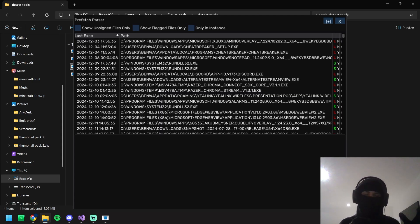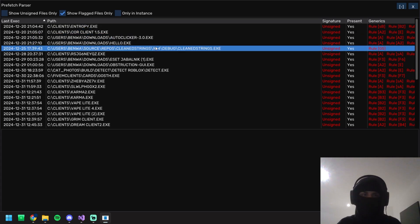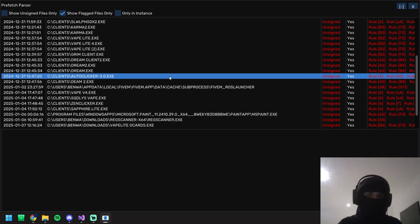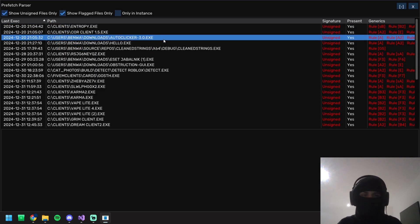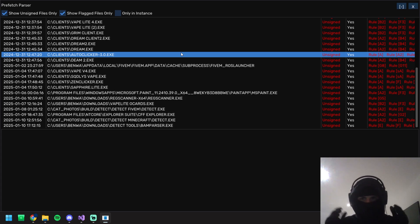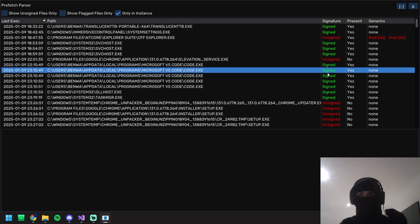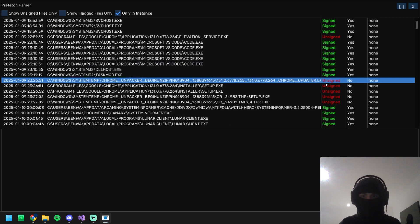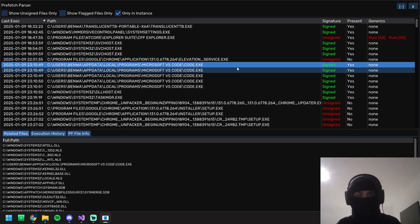The next one is the prefetch parser — it's very similar to BAM. Once it loads up, if we full screen it, we've got unsigned files and generic flags, so we can show flagged only — entropy core, clients from Minecraft and from Fiverr. We can also show 'in instance only.' What you need to do in this step is log down all the unsigned files, all the flagged files in instance, and all the executed-and-deleted files. Where it says 'Is it present: No,' you want to log down all of those directories — you'll bring those up later in step six when recovering files.